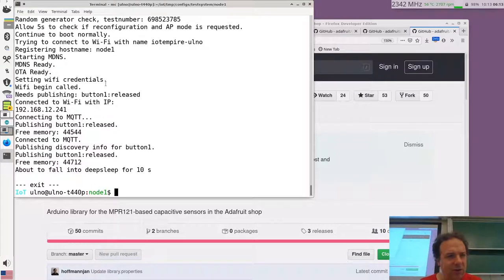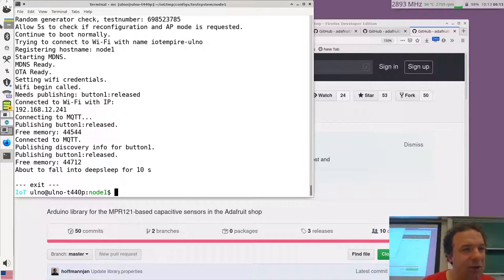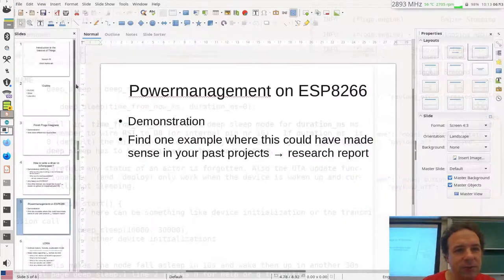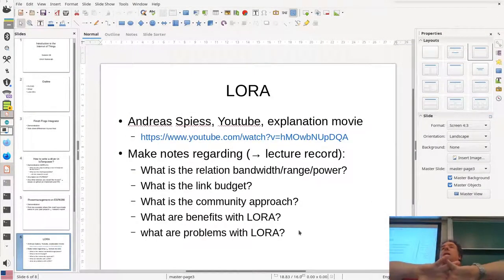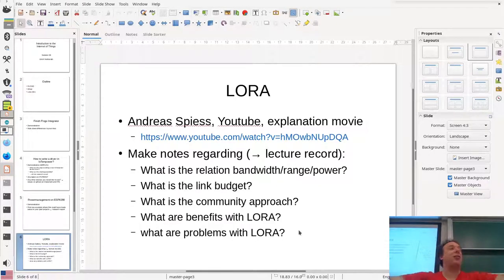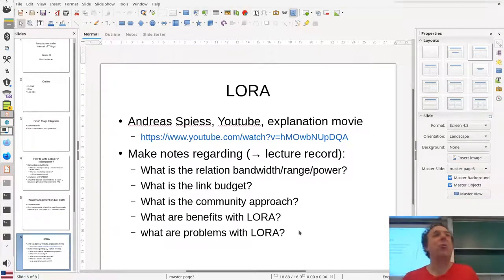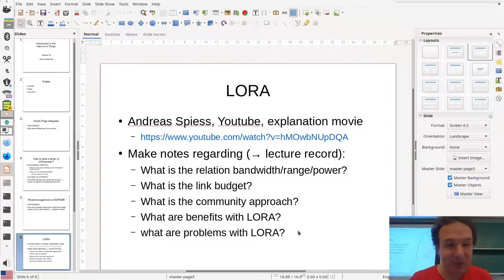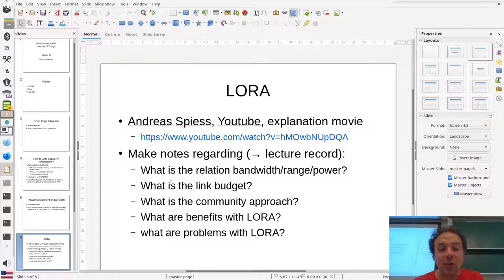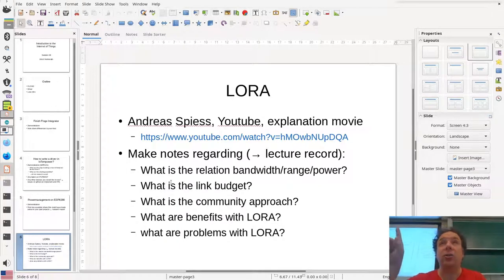With 20 minutes left, I want to show you a video about LoRa — something very interesting in IoT that we won't implement ourselves, but you should know about. I'll relate it to the ESP in the next class. While watching, I want you to think about: what is the relationship between bandwidth, range, and power? What is a link budget? What is the community approach? What are the benefits and challenges of LoRa?